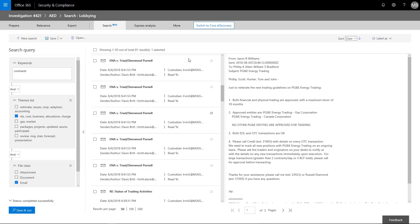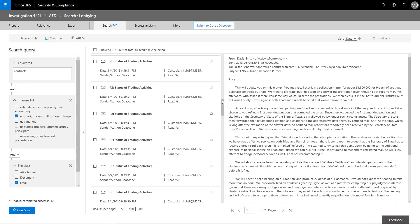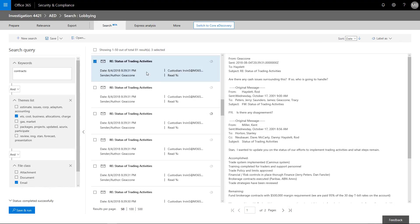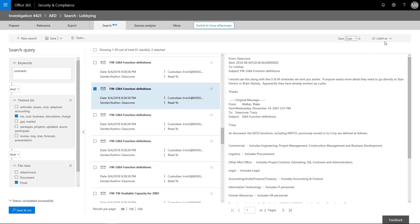When her search completes, she has the option to create and apply tags specific to the case. She can apply tags to one or more items from the search results, and in turn she can perform a search using the tags created.